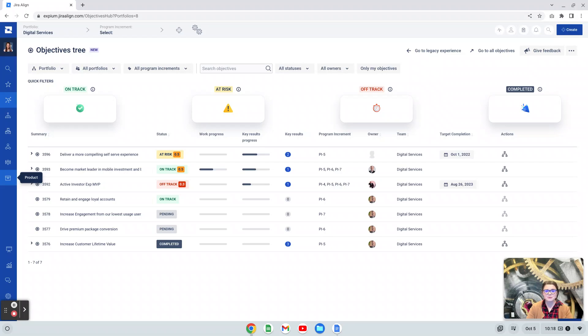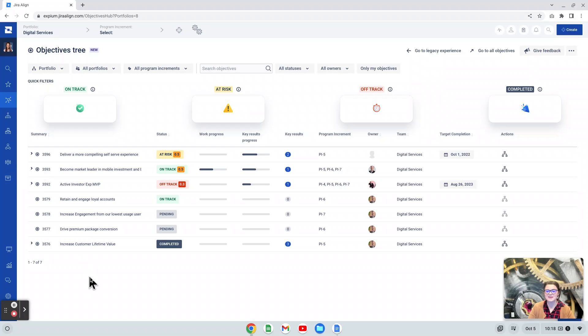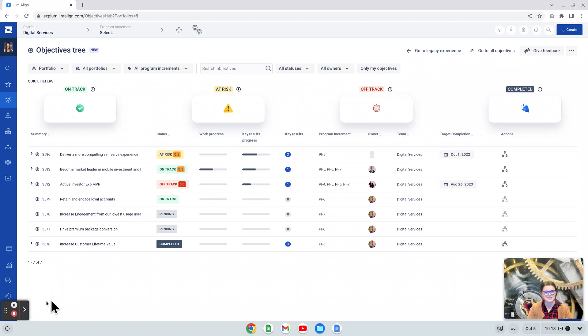It does seem like we will continue to see updates with this experience in upcoming versions. We will make updates to this playlist as those changes are released, so please do follow along. And that is all we have today with the objectives tree new experience. So thank you very much for joining me. And as always, good luck on your Jira Align journey.